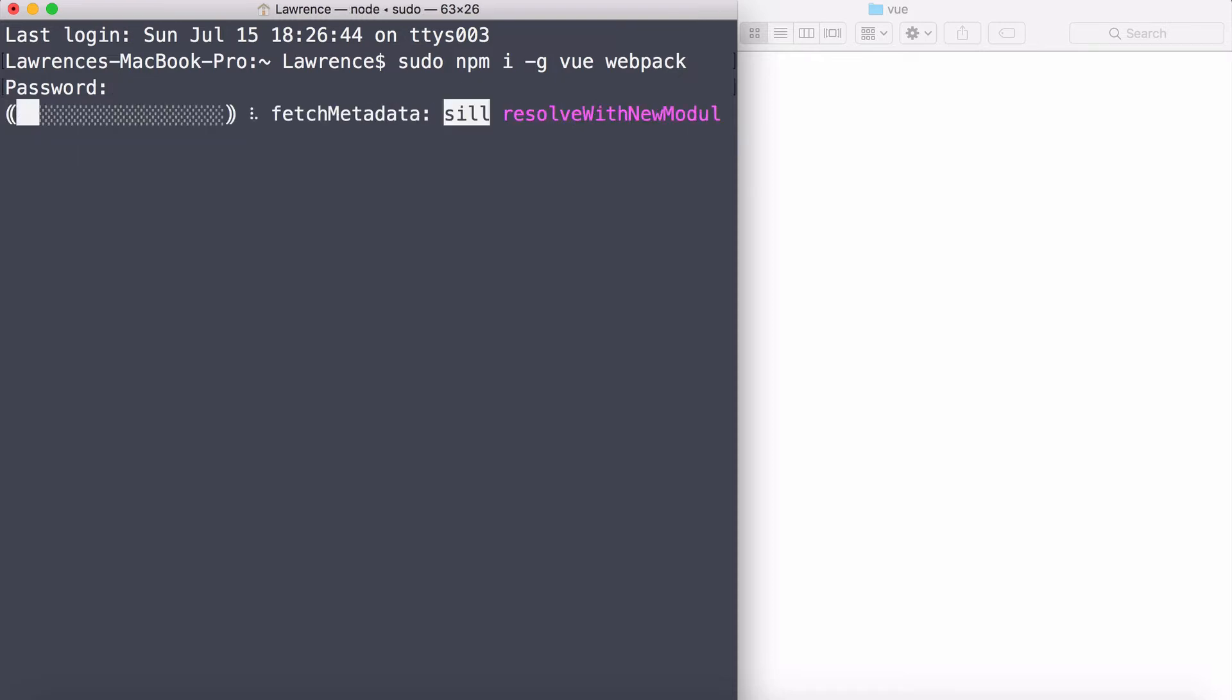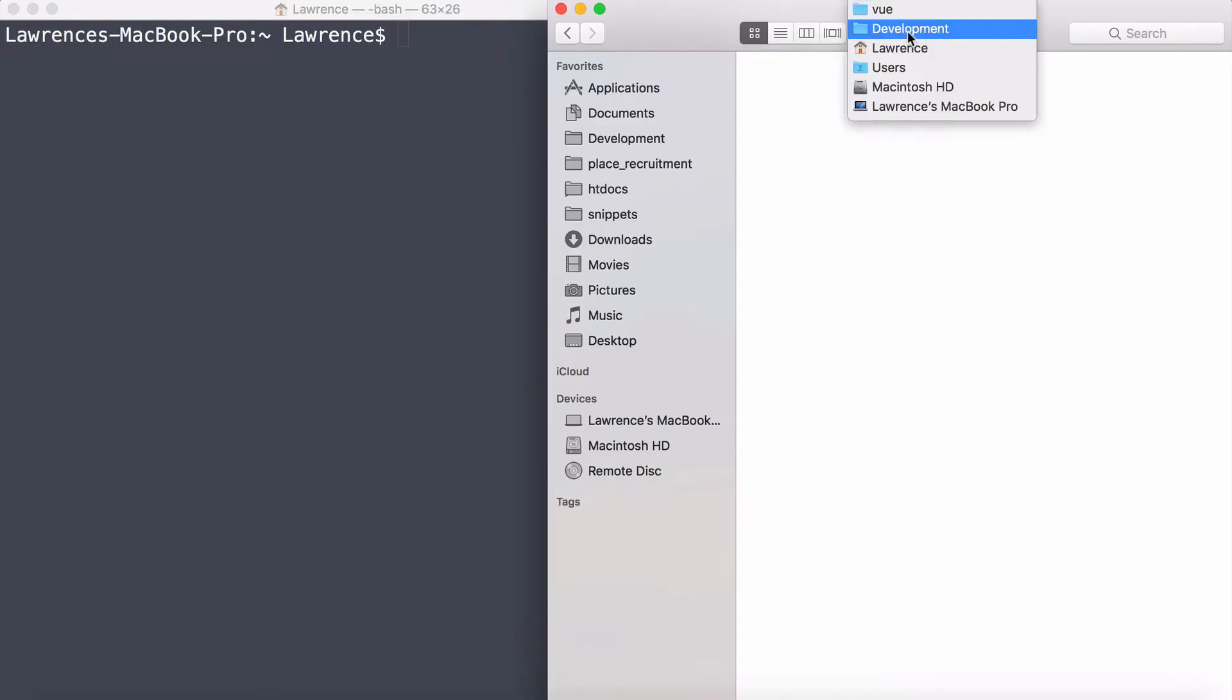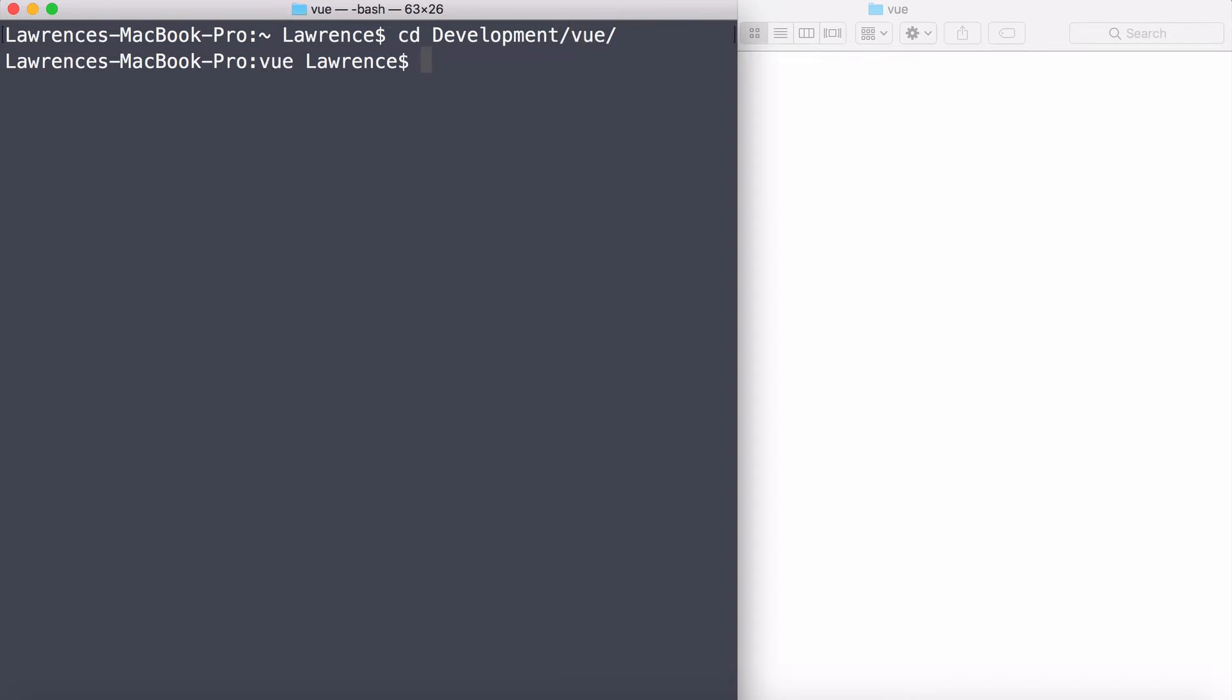Hopefully, it'll start installing those programs. The next thing I'd like to do is create a new project in this development directory and view. I need to cd, which means change directory, to the development directory, and then to the view directory. Now I'm targeting the correct directory with my console window.